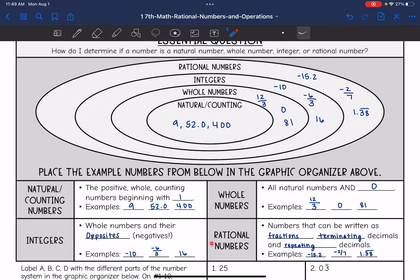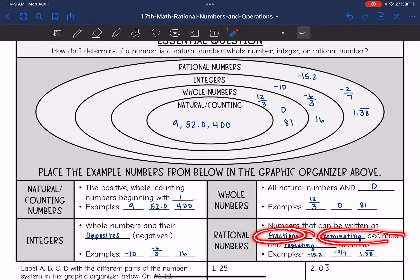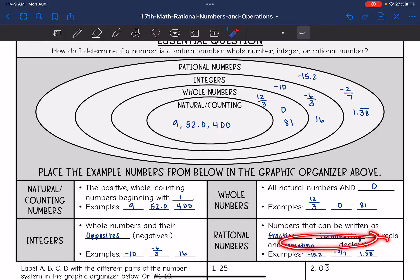And then we add rational numbers. These are numbers that can be written as fractions, terminating decimals, or repeating decimals.